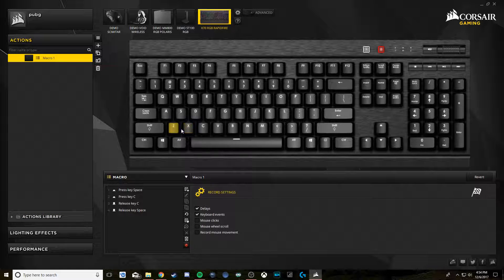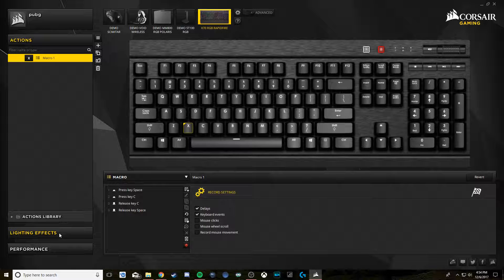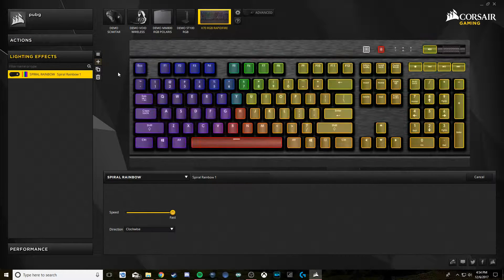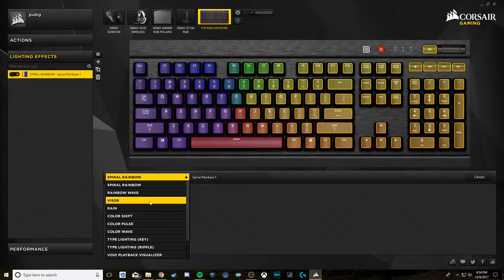Then we assign that to a key. I like to use X — it's kind of close to C but I don't hit it on accident too often, so that works for me. You guys can put it wherever you want.